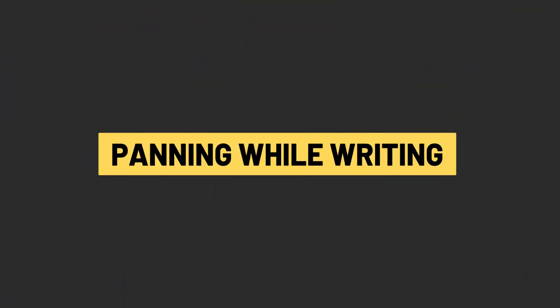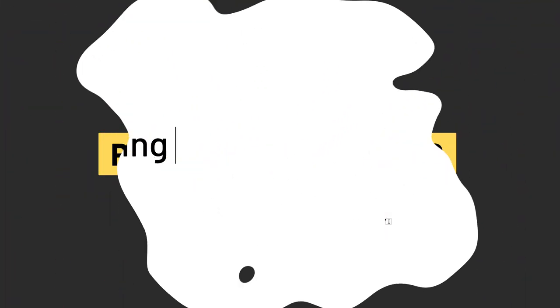Panning while writing. Have you ever been in the situation where you were writing some text in Illustrator and instinctively held the spacebar to access the hand tool and pan around the artboard but ended up adding a bunch of spaces to your text?